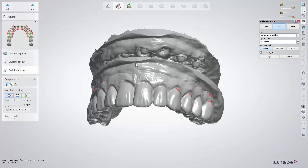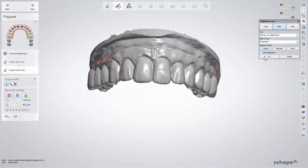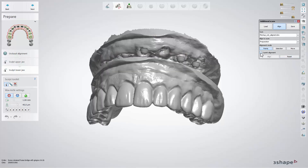One point alignment is the default. Alignment can always be reset, and three points alignment is available when the box is checked.